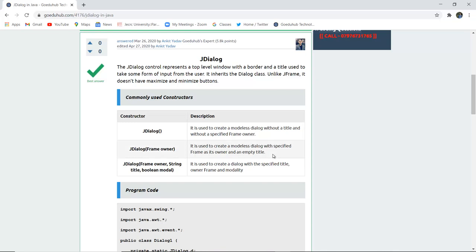JDialog Frame Owner. It is used to create a modelless dialog with specified frame as its owner and an empty title.